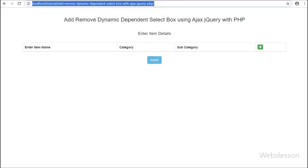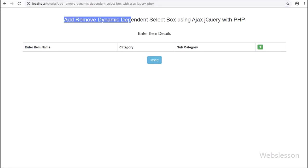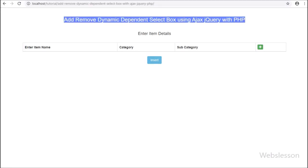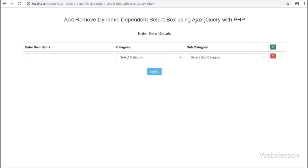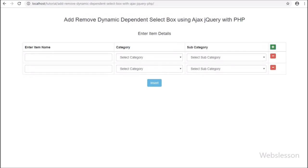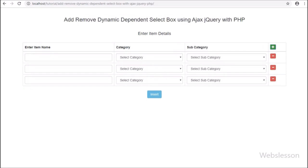Friends, this is the second part of 'Add or Remove Dynamic Dependent Select Box Field' by using jQuery with PHP and AJAX.